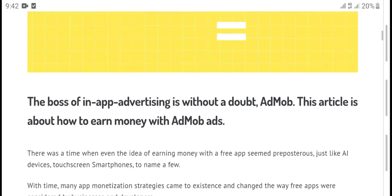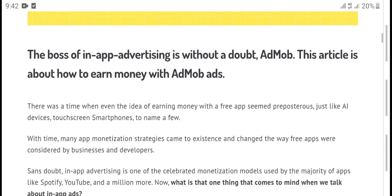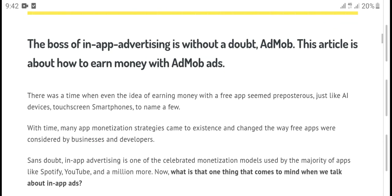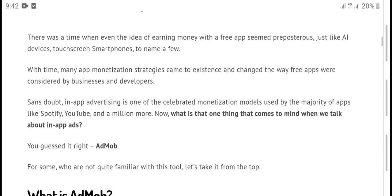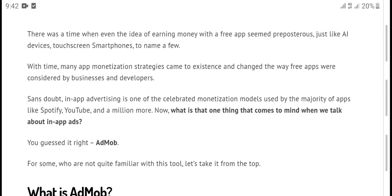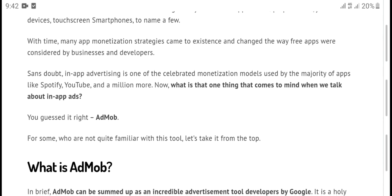The boss of app advertising is without doubt AdMob ads. About making money with AdMob ads, there is a scheme possible just like all devices — set your smartphone to watch many monetized stories. Free apps are posted by businesses and developers using app advertising.